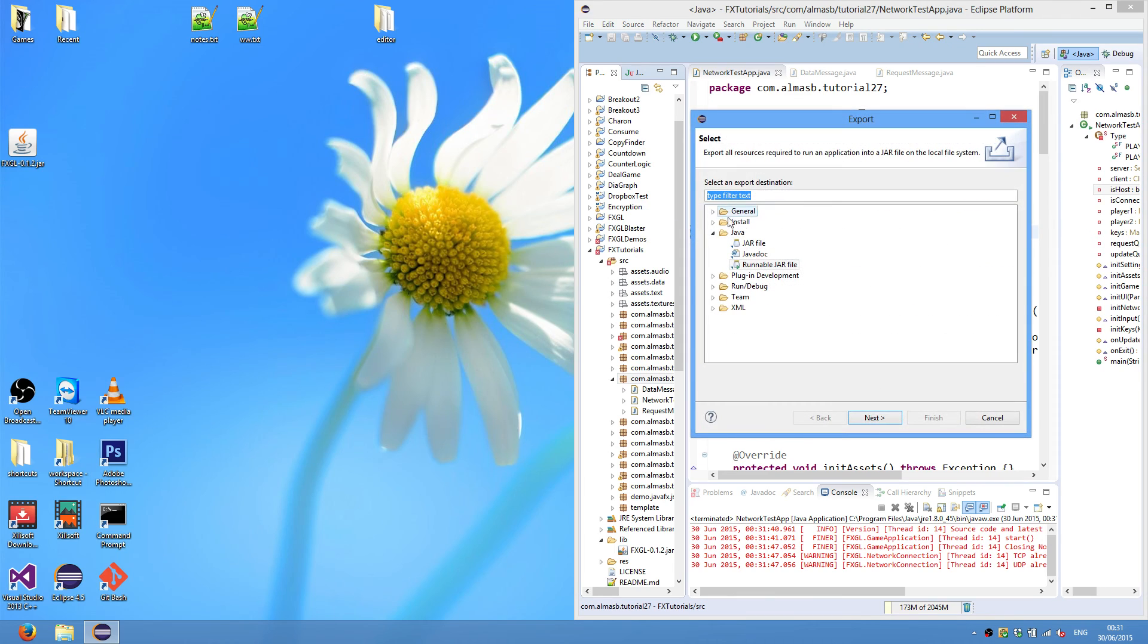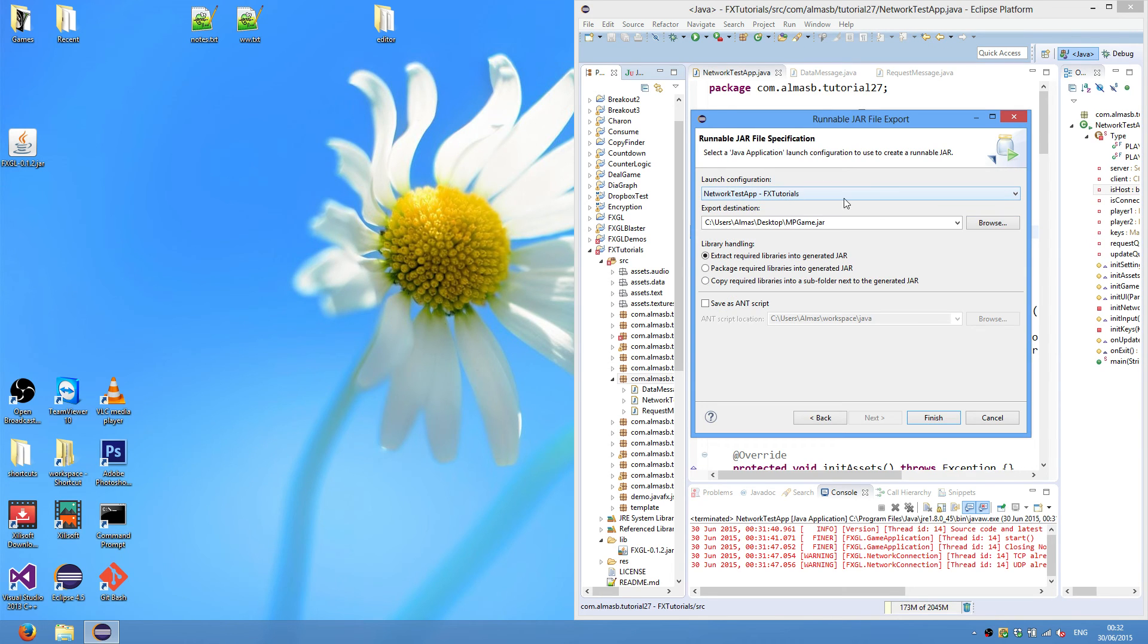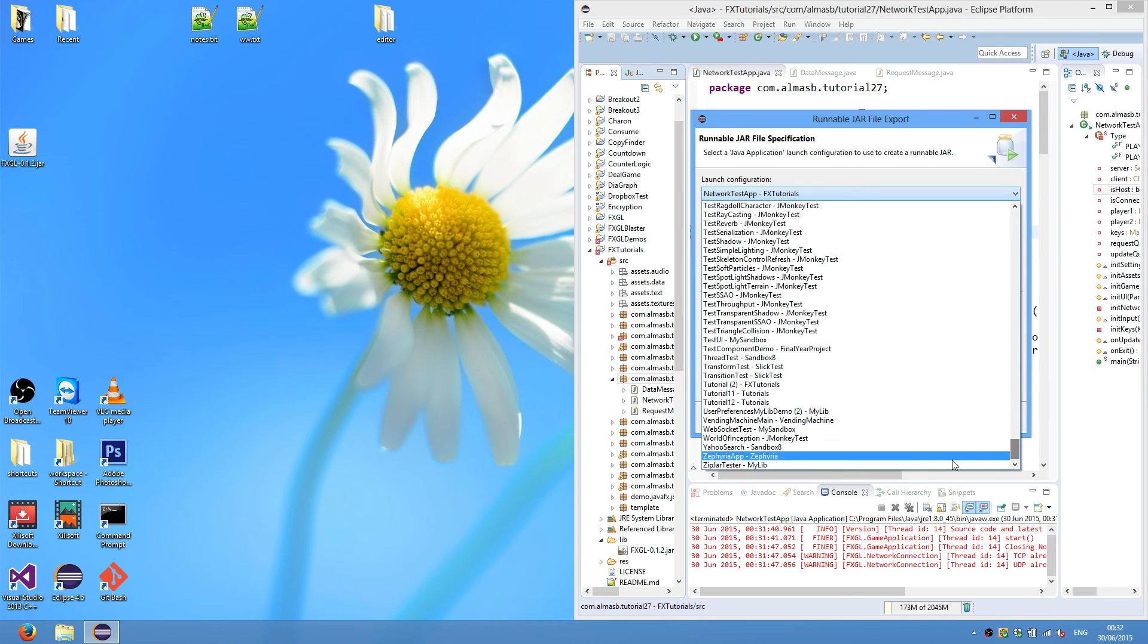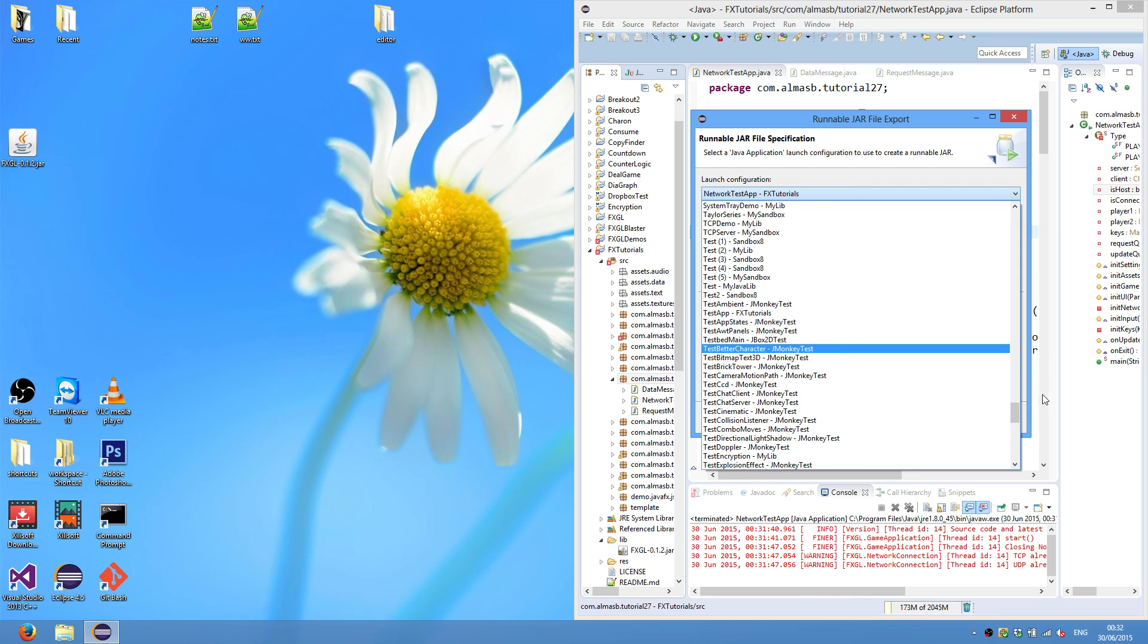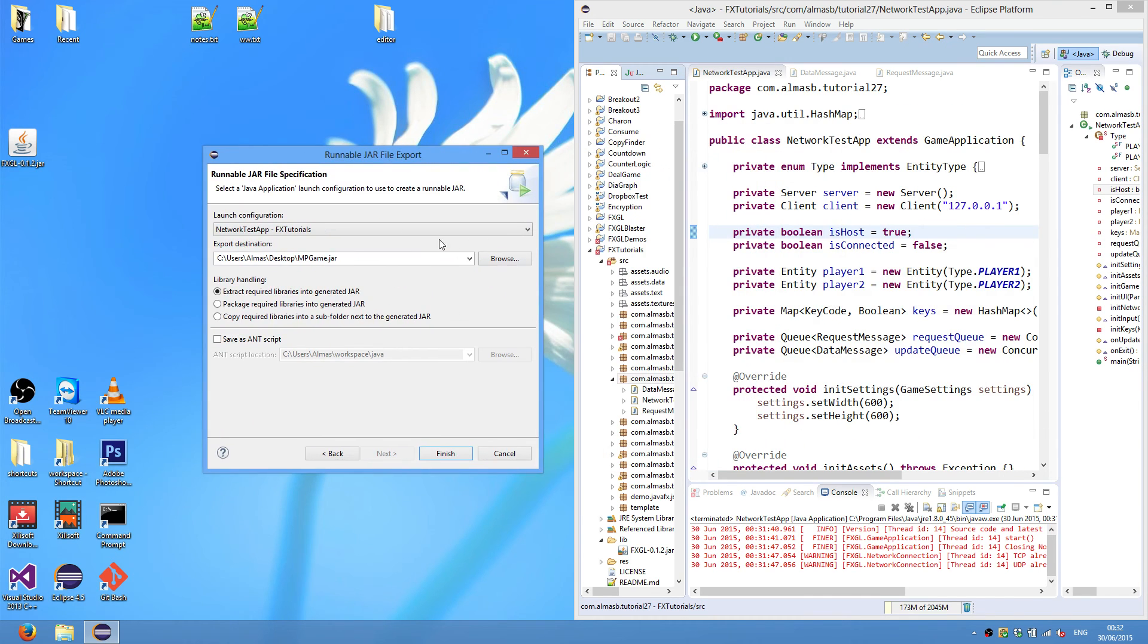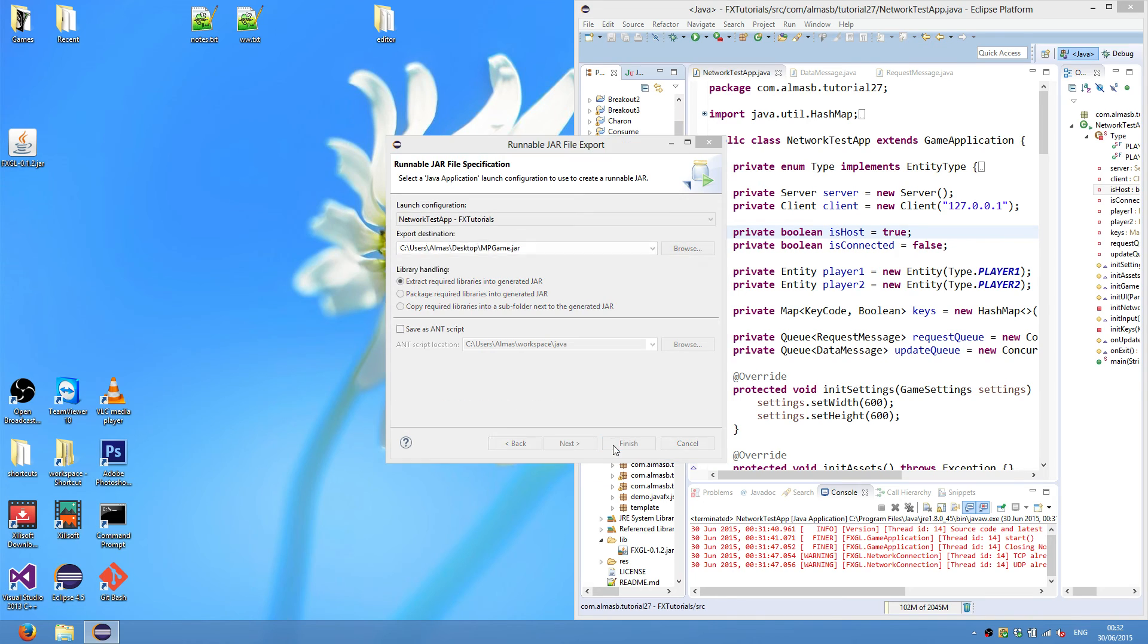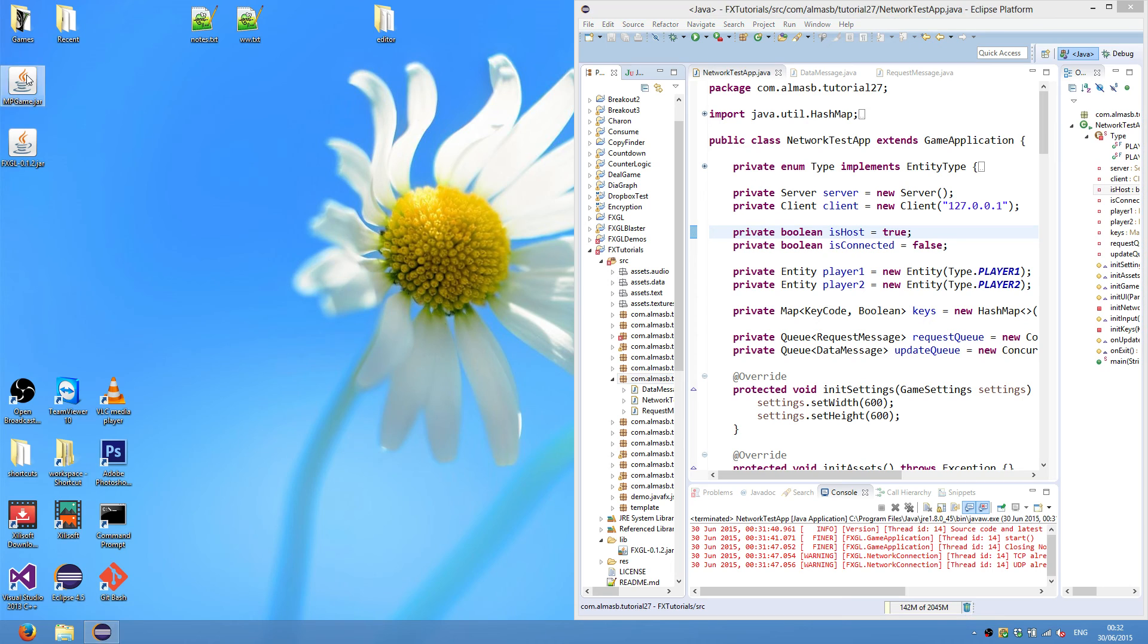So right-click on the package. Export. And you should see something like that. Click on Java. Runnable jar file. Next. In this launch configuration, you will need to select Network Test App. If you've run this for the first time, it should be at the very end. If not, then just find it. But you must run from Eclipse first so that it appears here. Export destination. For me it's desktop. And just type name for jar file. Make sure it says extract required libraries and to generate a jar. And click finish. It might throw some, say that there are warnings. Just ignore them. Click OK. And there will be a jar file generated with the name that you specified.